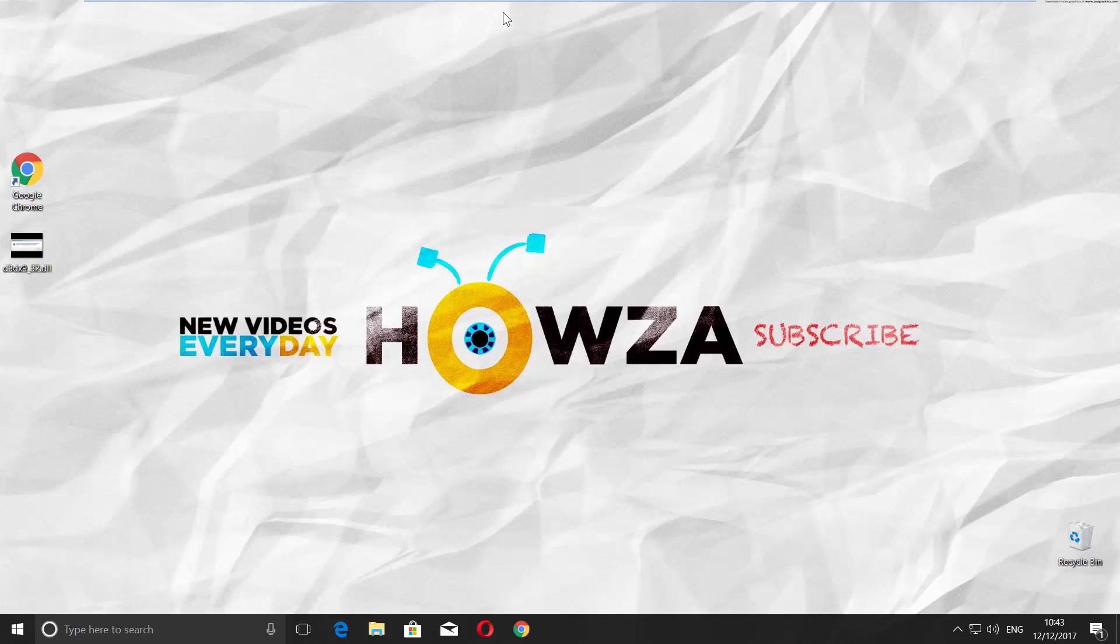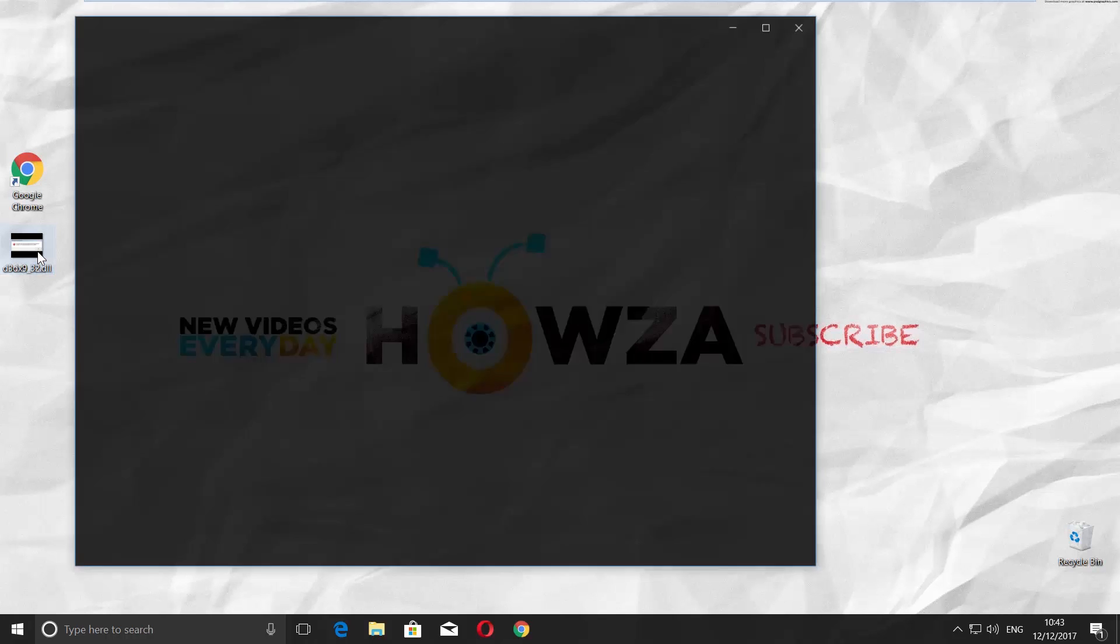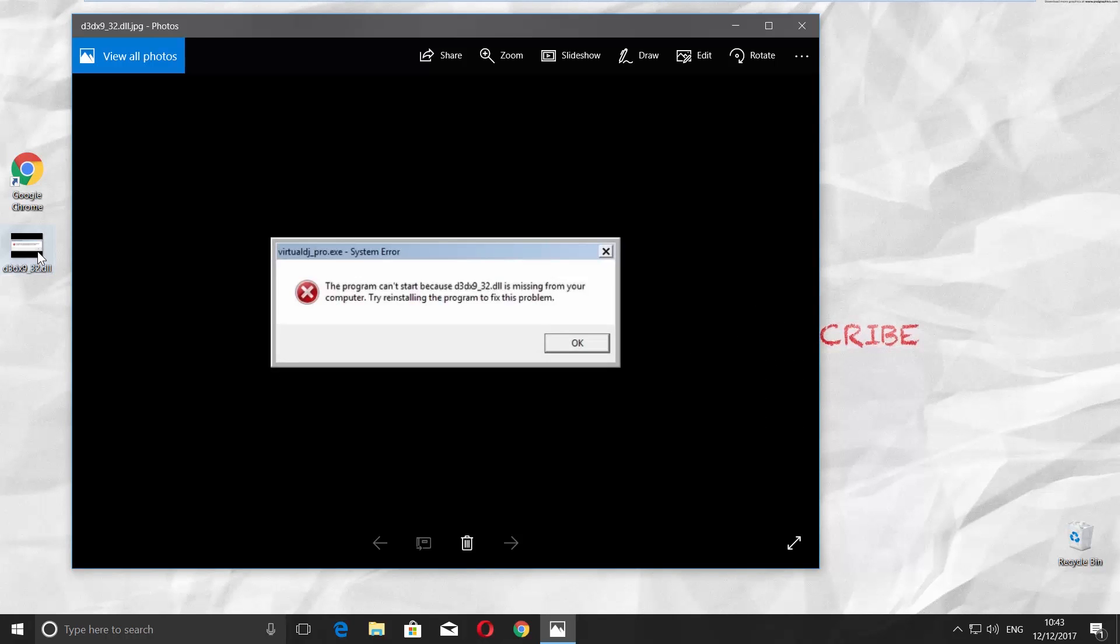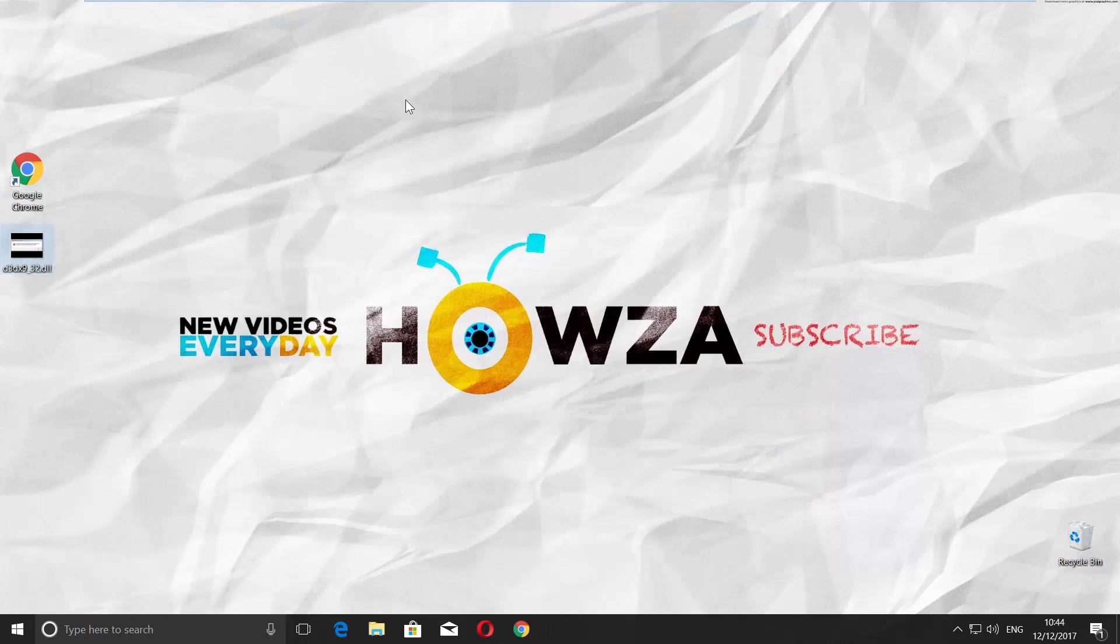Hey! Welcome to Howza channel! In today's lesson, you will learn how to fix D3DX9-32 error. Let's fix it.